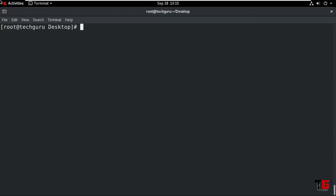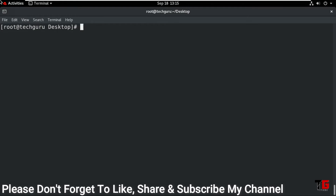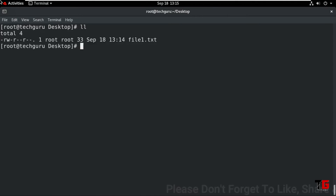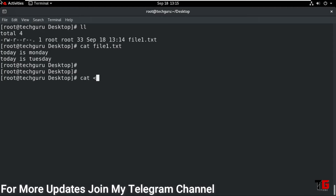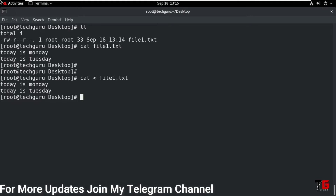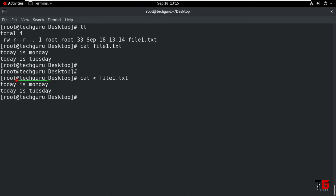Let's do it practical. That's my RHEL machine. First we type the command ll — it will show one file is available. Now first we read the file using the cat command: cat space file name enter — it will show the content. But if we use the input redirection symbol: cat space less-than then file name enter — it will show the same result, meaning it reads the file. That means by default in Linux, when we are not giving any input symbol, it is used by default.